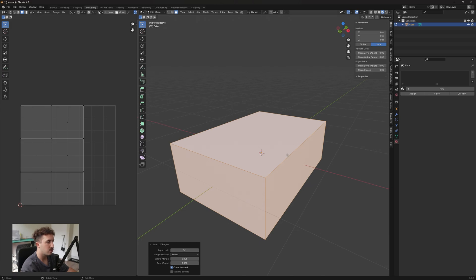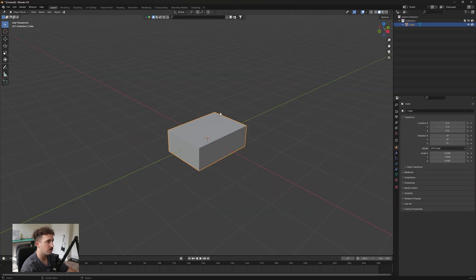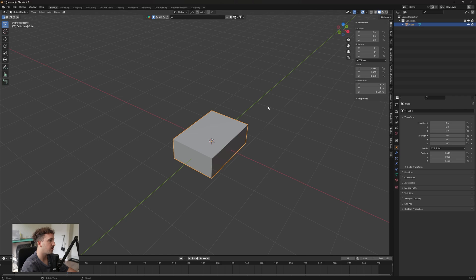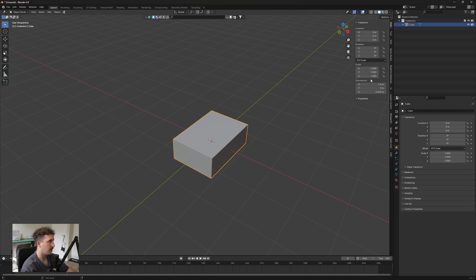This normally occurs when your scaling isn't set up. So when we go back to our layout and press N on our keyboard, you can see here that our scale is all incorrect. To fix this, we can press Ctrl+A on our keyboard and hit All Transforms, and you'll see our scaling has been reset.